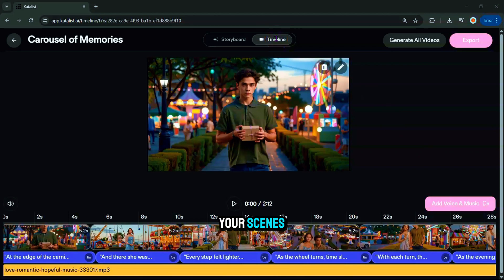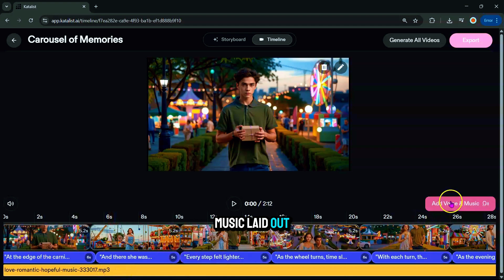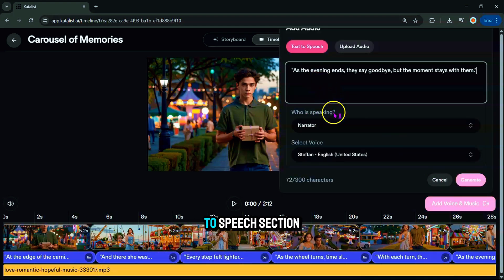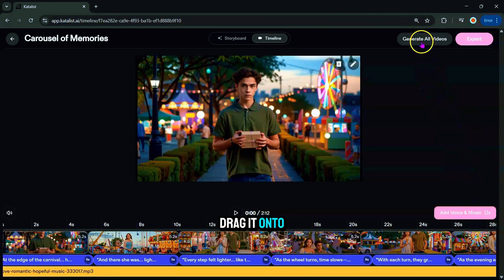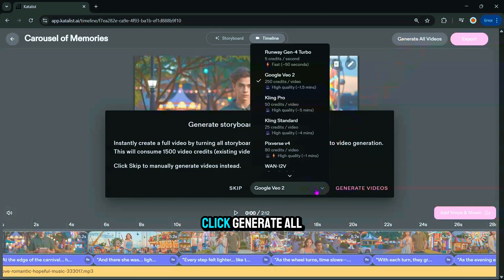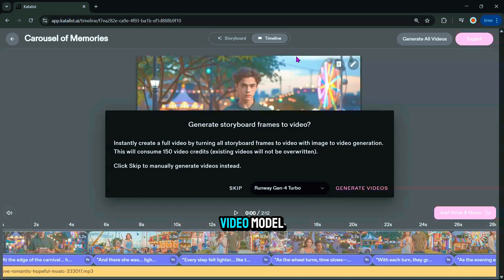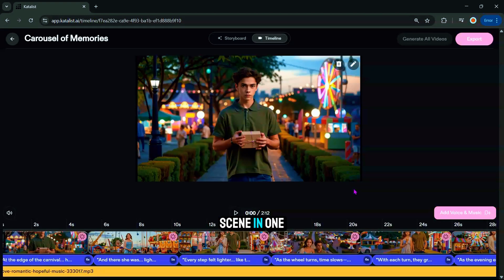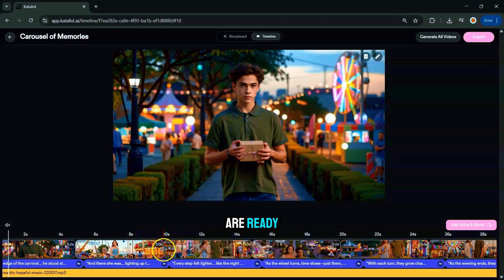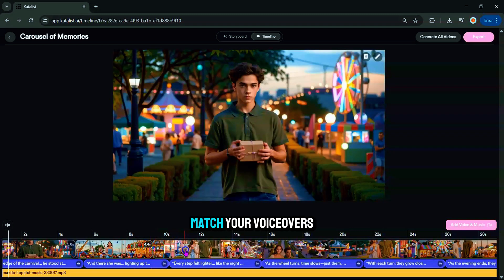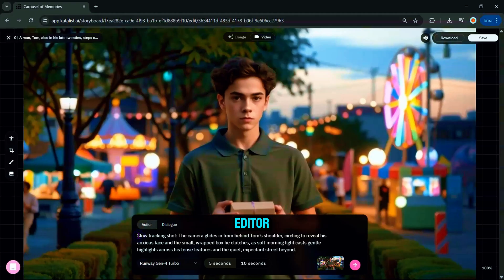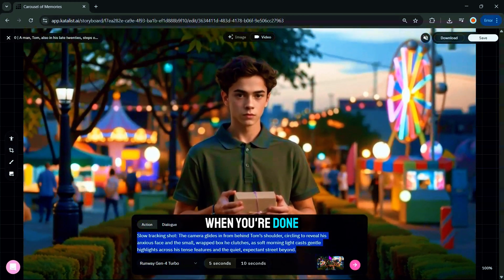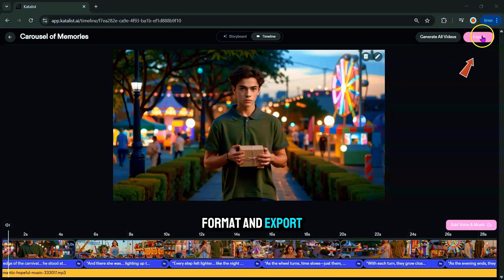In the Timeline, you'll see all your scenes, voiceovers, and background music laid out. You can add dialogue by typing text into the Text to Speech section and assigning it to a character — the AI will generate the audio and you can drag it onto the timeline. Once your audio is set, click Generate All Videos, select your AI video model, and let the AI animate every scene in one go. This takes just a few minutes. Afterward, trim the video, adjust it to match your voiceovers, make any final tweaks, and when you're done, click Export to choose your video format and export your final project.